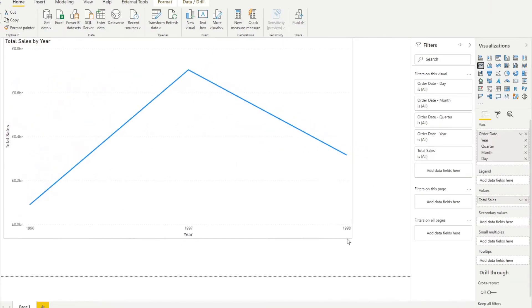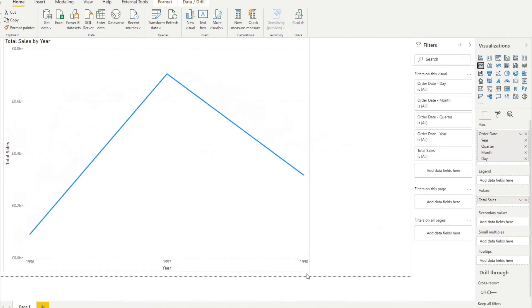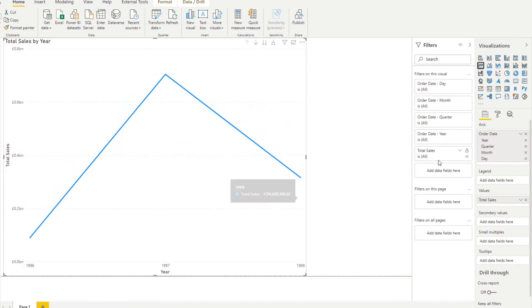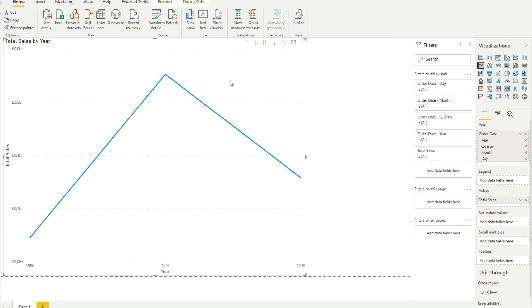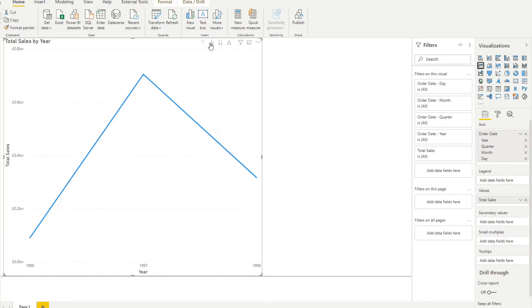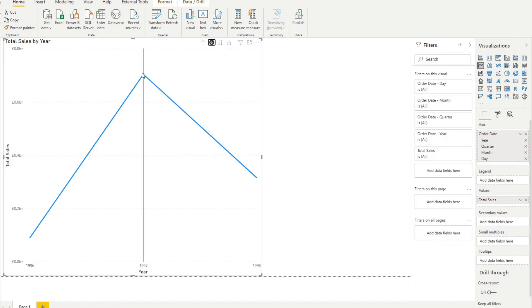So you'll see here on this line chart we have the total sales calculated by year and why that is because we have on our hierarchy at the top the year and in order to go down in the different levels in the hierarchy you will have to use the arrow buttons here on your visual.